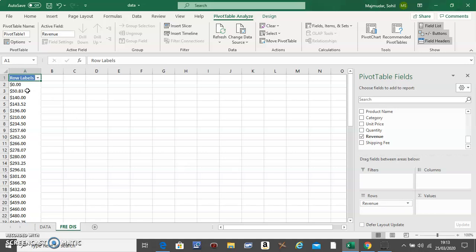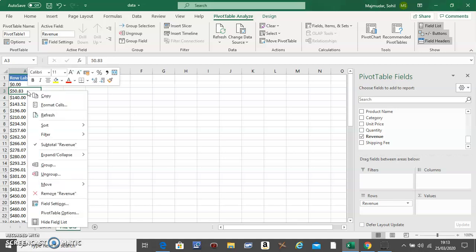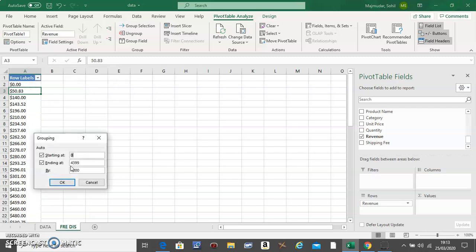Then right click inside the column here and go to Group. Keep things as it is unless the question states what you need to do.